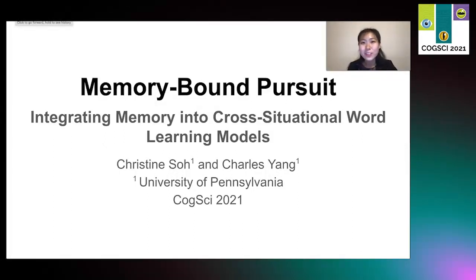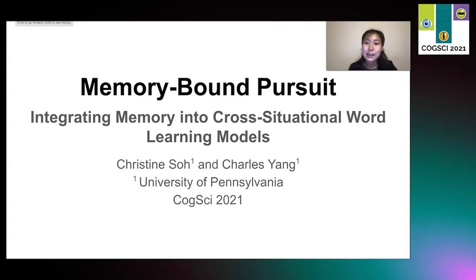I'm excited to share with you today Memory Bound Pursuit, or MBP, and to discuss computational models of cross-situational word learning with memory integrated into them.